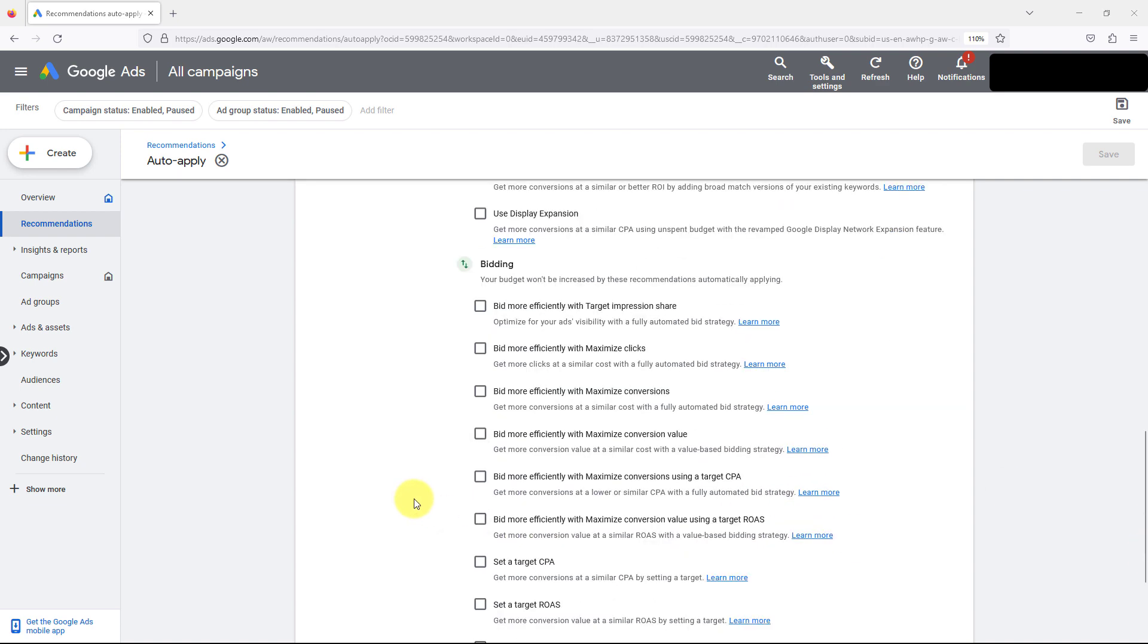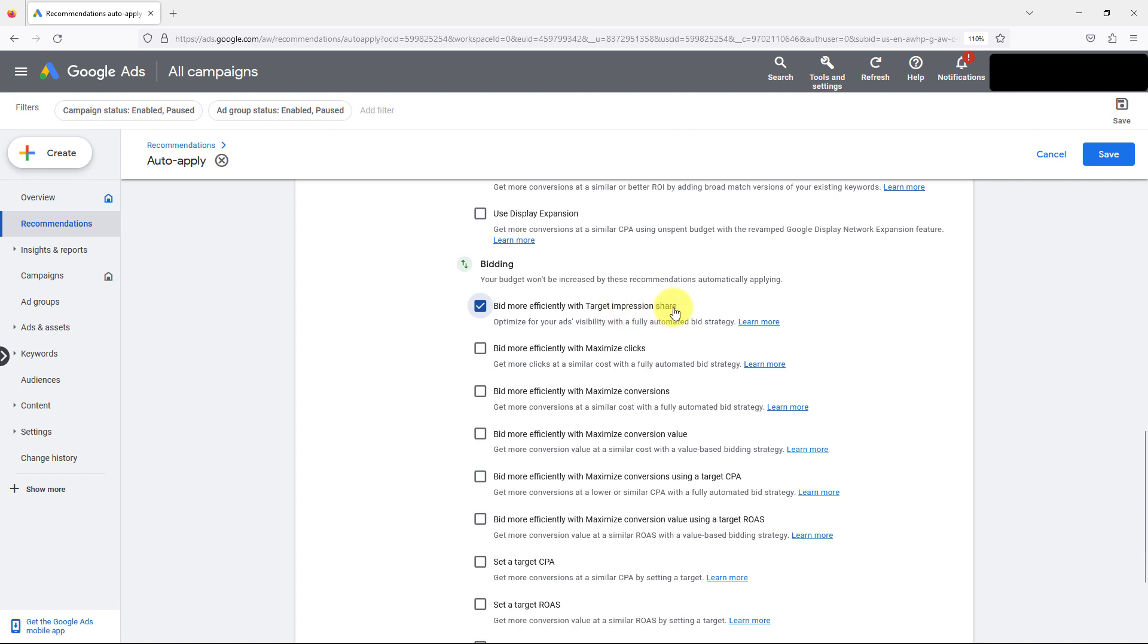And then all the bidding in here, automated bidding isn't necessarily a bad thing, you just have to keep a very close eye on the machine and make sure it's going in the right direction. So bid more efficiently on target impression share. Target impression share is literally showing up as much as possible, the highest impression share, share of impressions, just showing more often or getting as many clicks as possible. You're not going for clicks, you're going for leads, conversions, ROI.